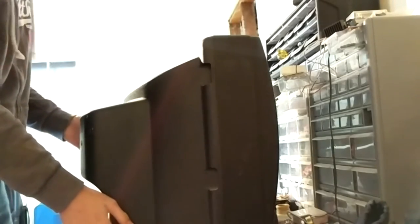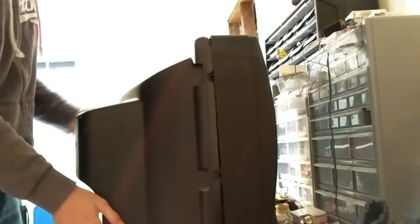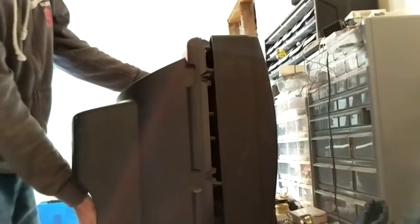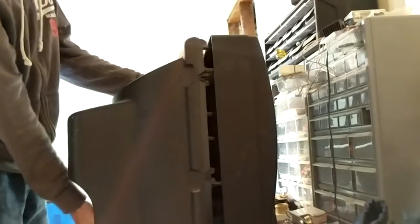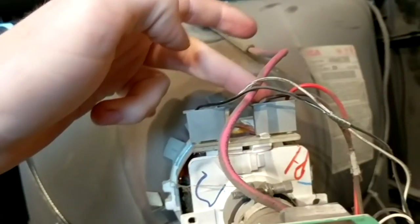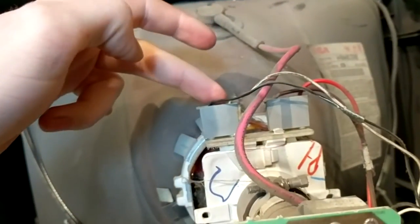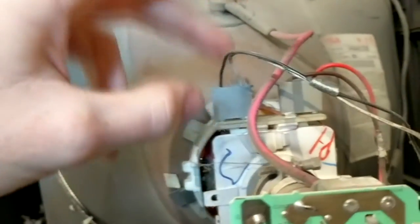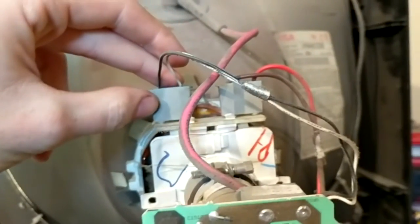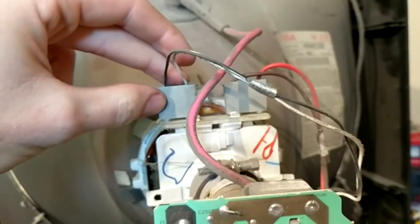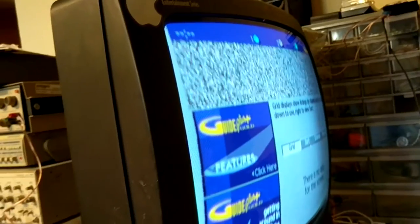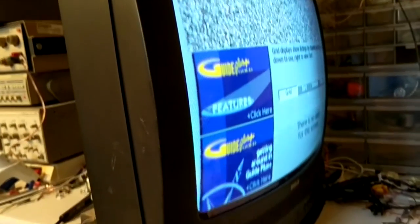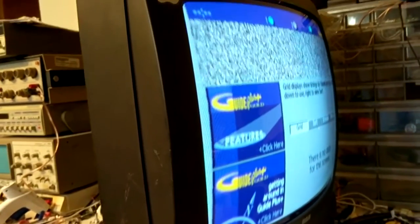Once I had pulled all the screws out, I went ahead and pulled the back off the TV and set it aside for later. Once the back was out of the way, I could see all of the electronics inside and went ahead and found where the wires plugged into the coils that control the electron beam. Then I turned the TV on just to make sure it still worked.